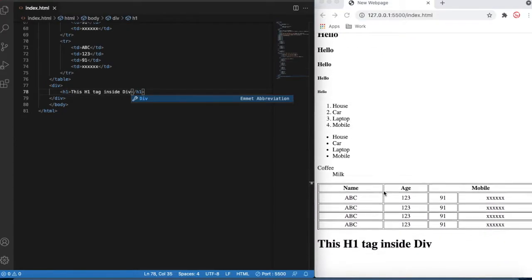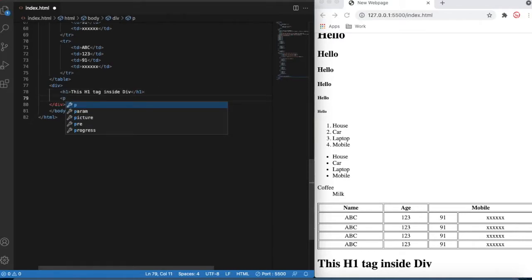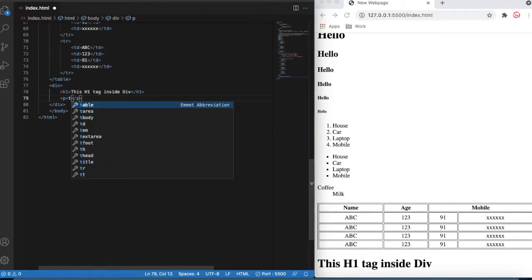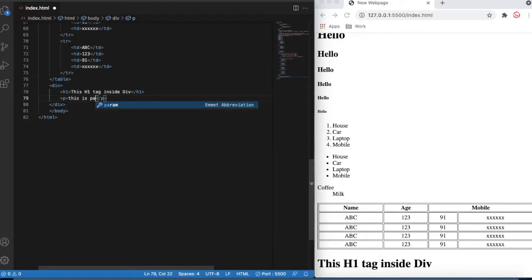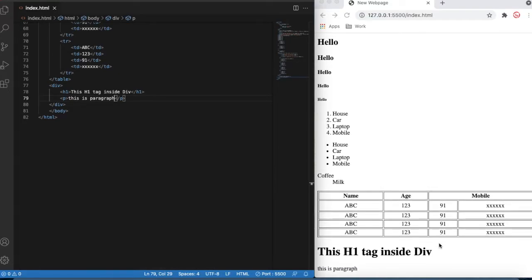I'll type 'this is h1 inside div' — that is one element that is going to show here. You can see this element inside the div. I'm also going to create one more paragraph inside that, writing 'this is paragraph'. Now save that — there is no difference between these two elements compared to elements outside the div.